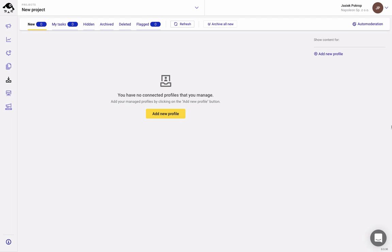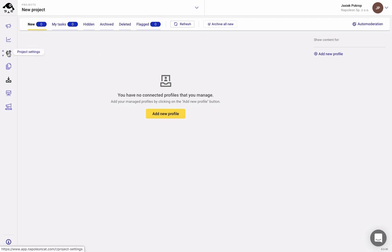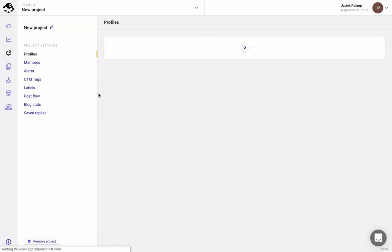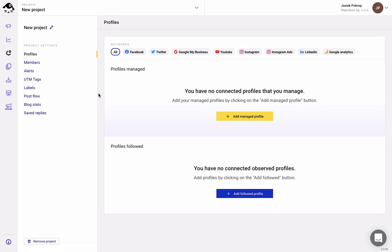Let's first add managed profiles. So, you go to Project Settings through this menu on the left. You'll be automatically redirected to the Profiles tab where you can add your accounts or any other public profiles that you'd like to analyze.